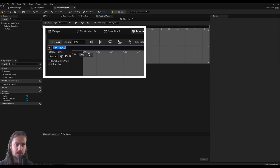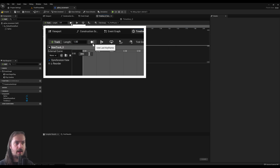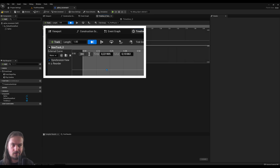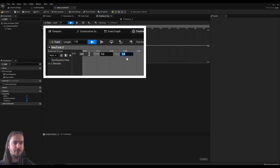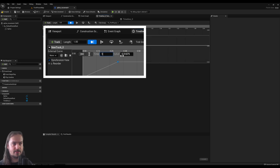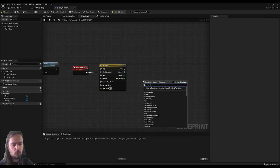Opening up the Timeline itself, add a Float track. Set the length to one and enable Use Last Keyframe — I generally do both just to be sure I don't miss anything. Set the time and value of the first key to zero and zero, then add a second key and set both the time and value to one.